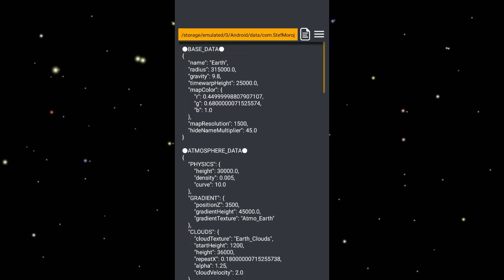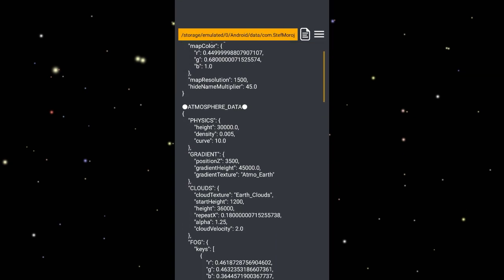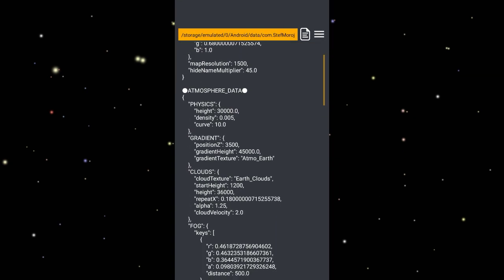Under Earth we have atmospheric data, and under atmospheric data we have gradient, and under gradient we have gradient texture which has 'atmo earth'. What does this mean? Atmo earth means that every planet in SFS has its own gradient and its own atmospheric texture.